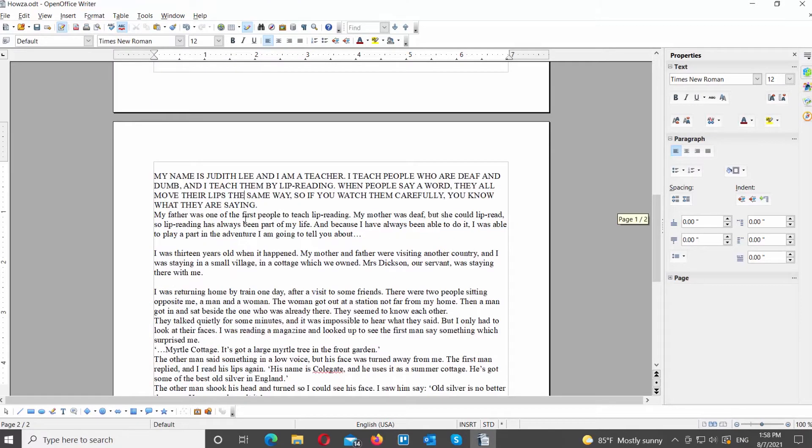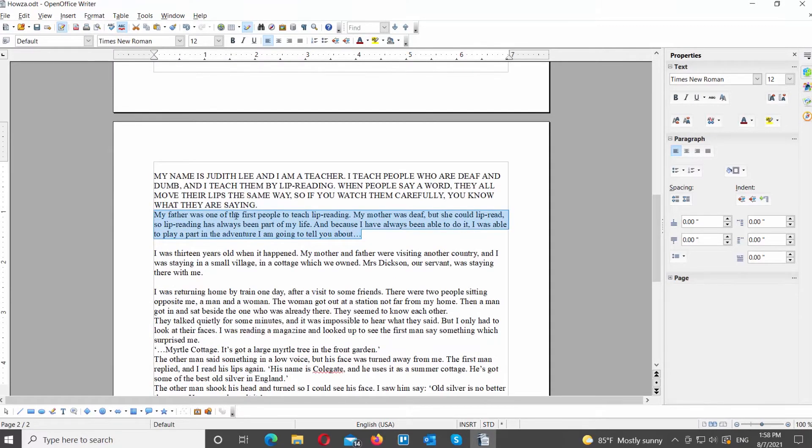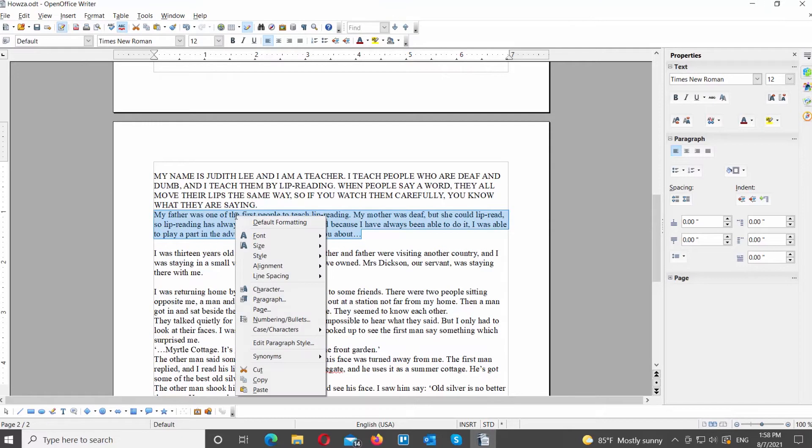Select the text part that you want to transform. Right click on it and choose Case Character from the list. Select Capitalize every word from the list.